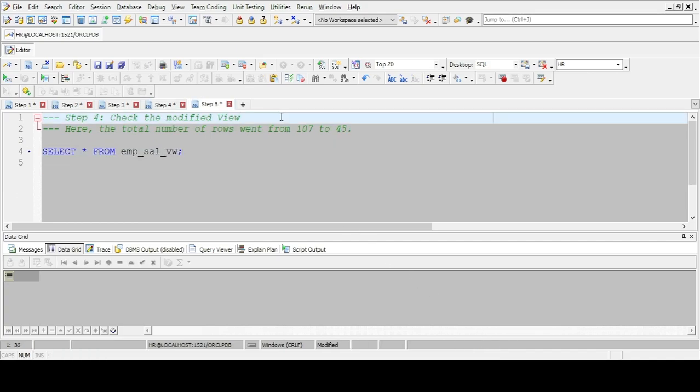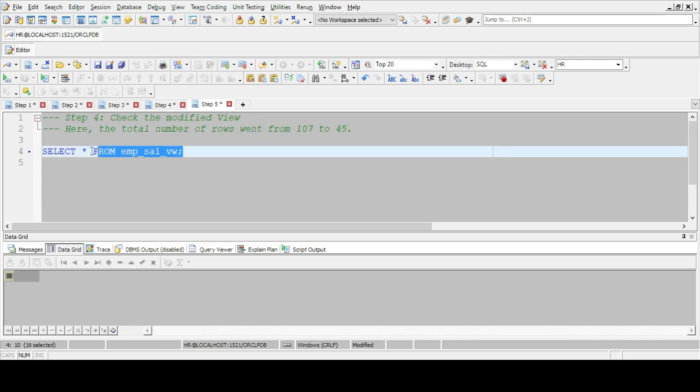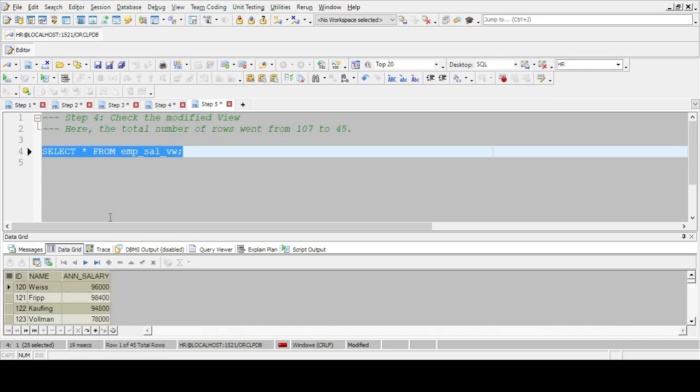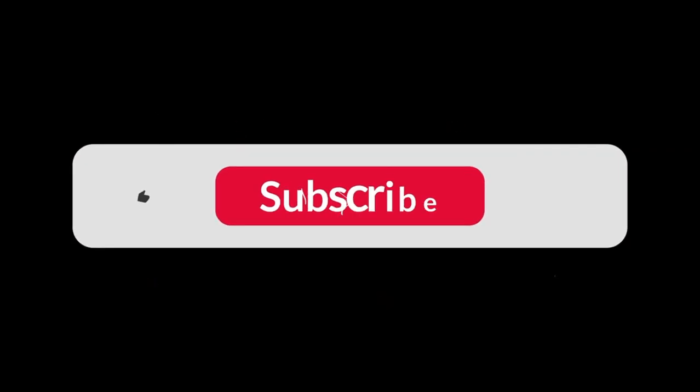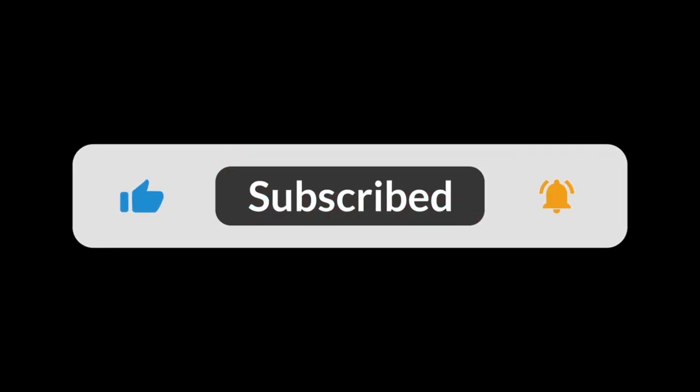Step 4: Check the modified view. Thank you for watching. Give this video a like and subscribe.